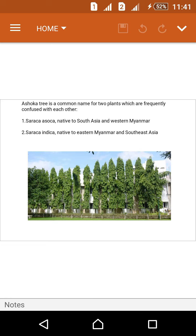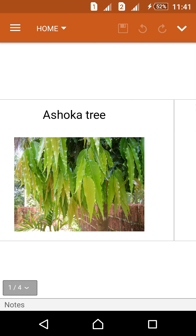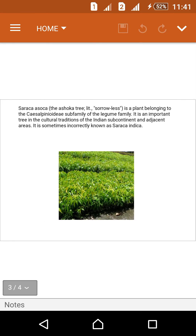The Ashoka tree is a common name for two plants which are frequently confused with each other. The first type is Saraka Ashoka, native to South Asia and Western Myanmar, located in India. The second is Saraka Indica, native to Eastern Myanmar and Southeast Asia. Both trees are located across South Asia, Eastern Myanmar, and Western Myanmar.